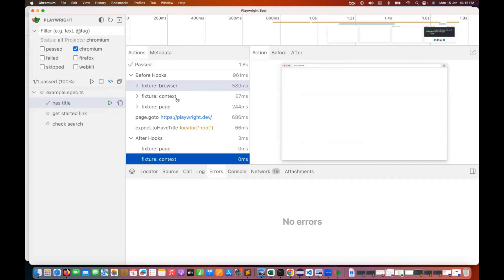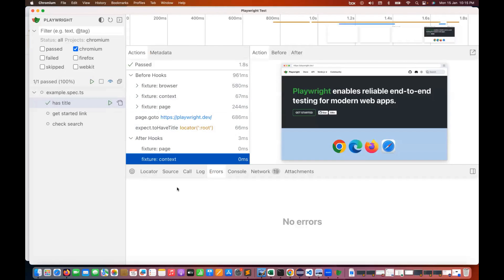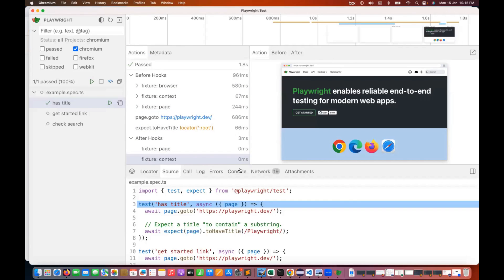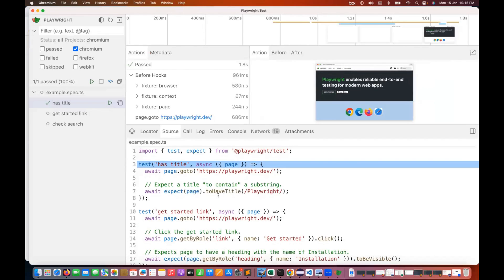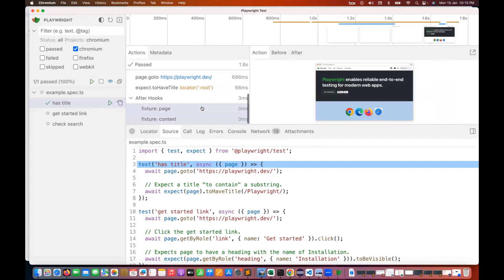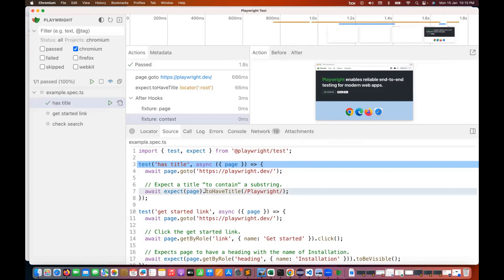During execution, if you want to check the source, it will be visible. The source means the source code of your execution. It's clearly visible here — it tells you to go to playwright.dev and check whether that particular title is there or not.